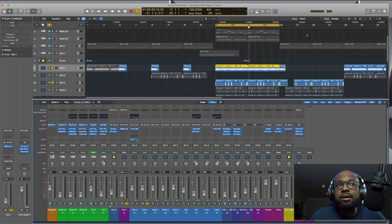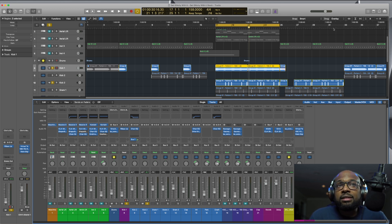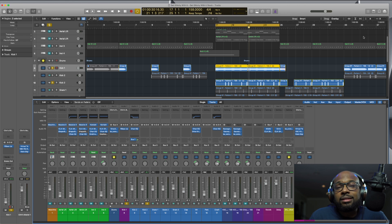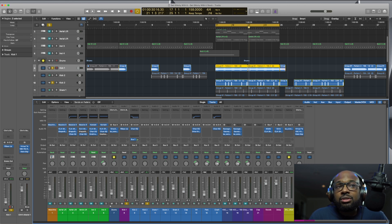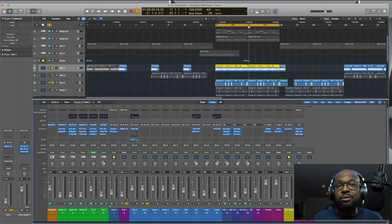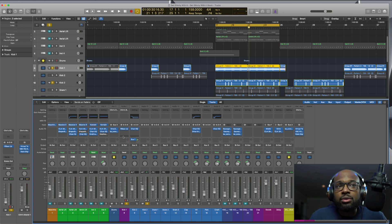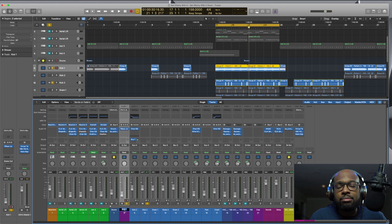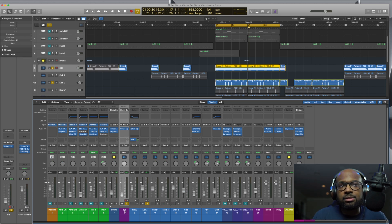But we can still compress that 808 a little bit more to make the kick stand out even more so those frequencies in the 808 and the kick aren't getting in the way of each other. So we're going to add this compressor to the 808, and I probably should title this 808 so it's less confusing.